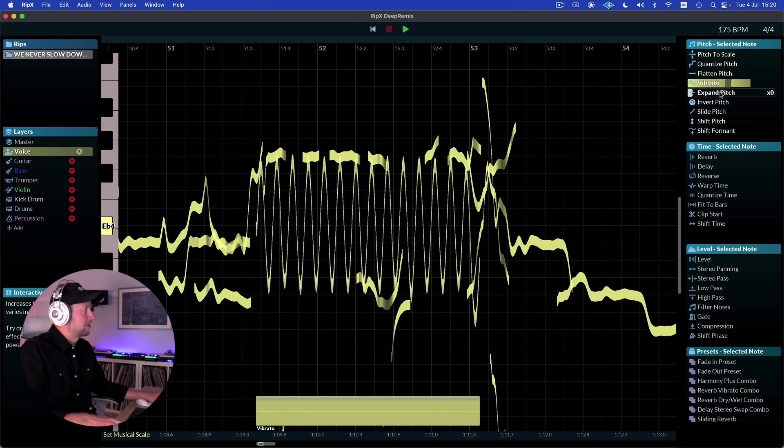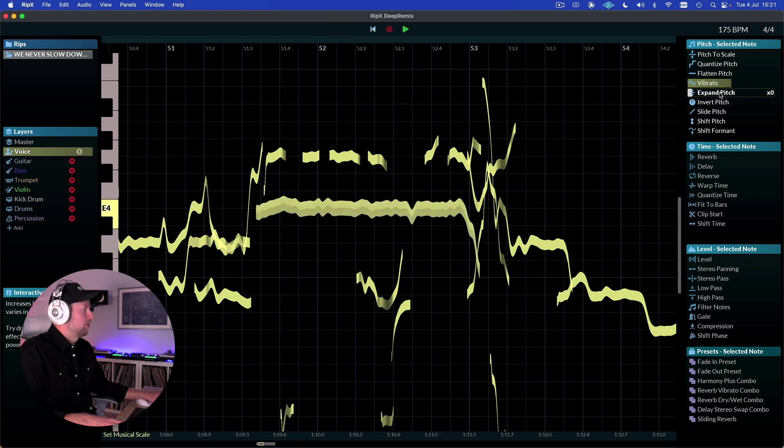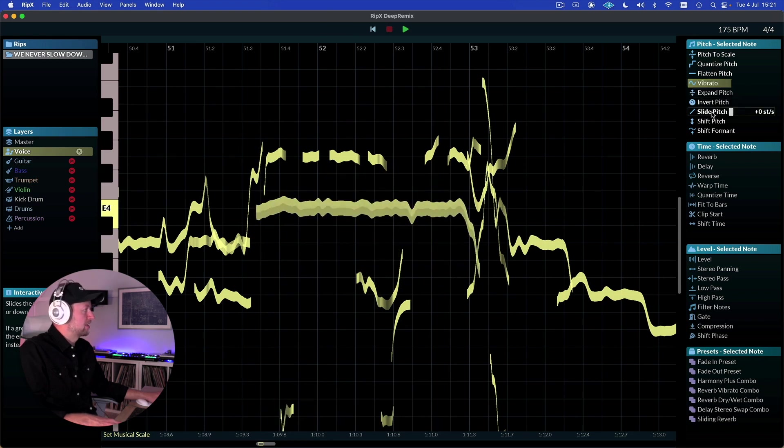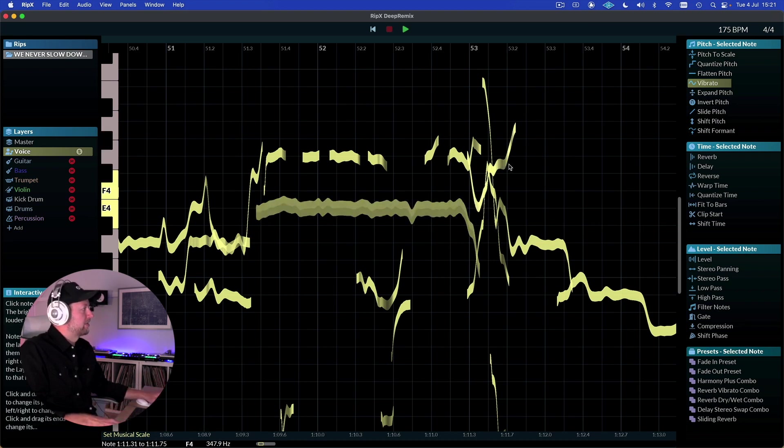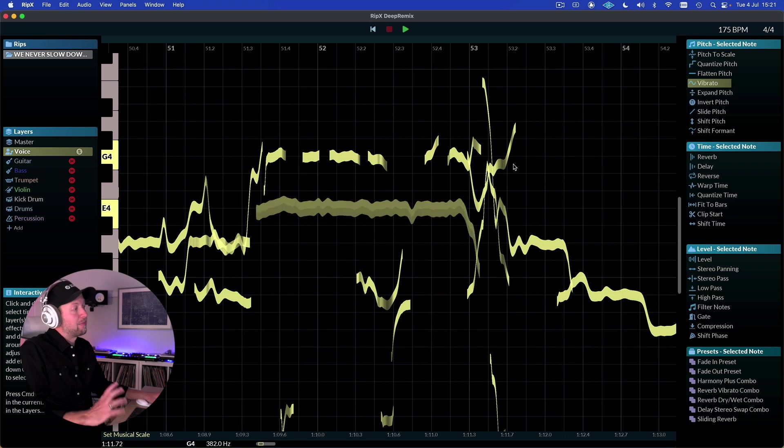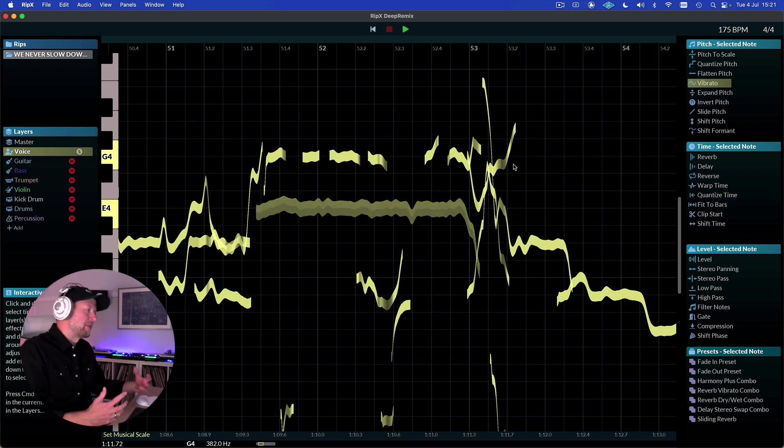Very extreme example just to get an idea. We can do things like invert the pitch, slide the pitch, shift the pitch, and it's a little bit like Melodyne if you've ever used that, in terms of the kind of depth that you can go into to manipulate the vocal stem as well.